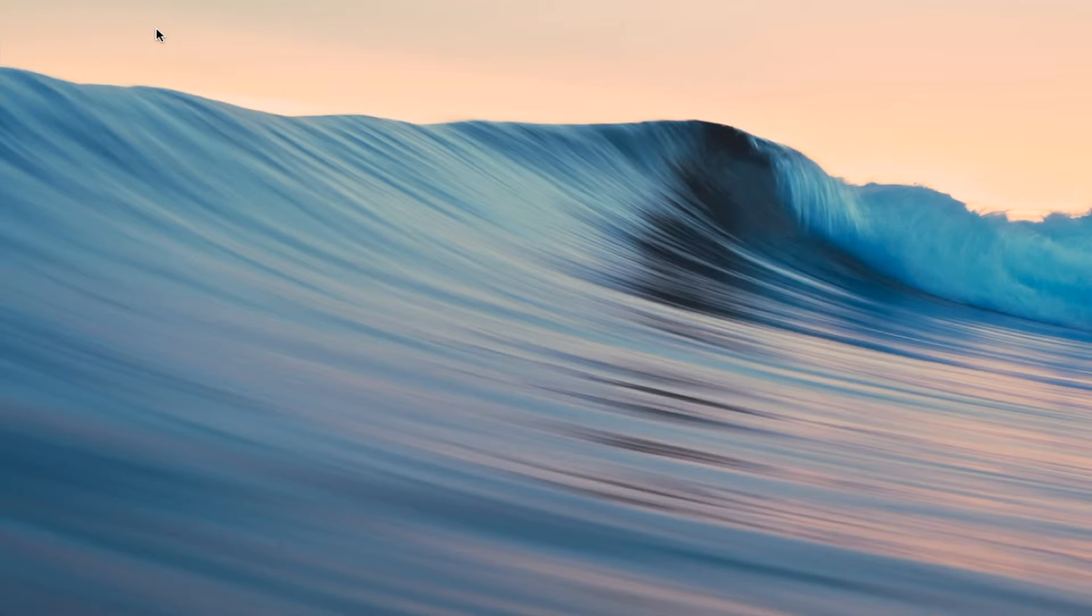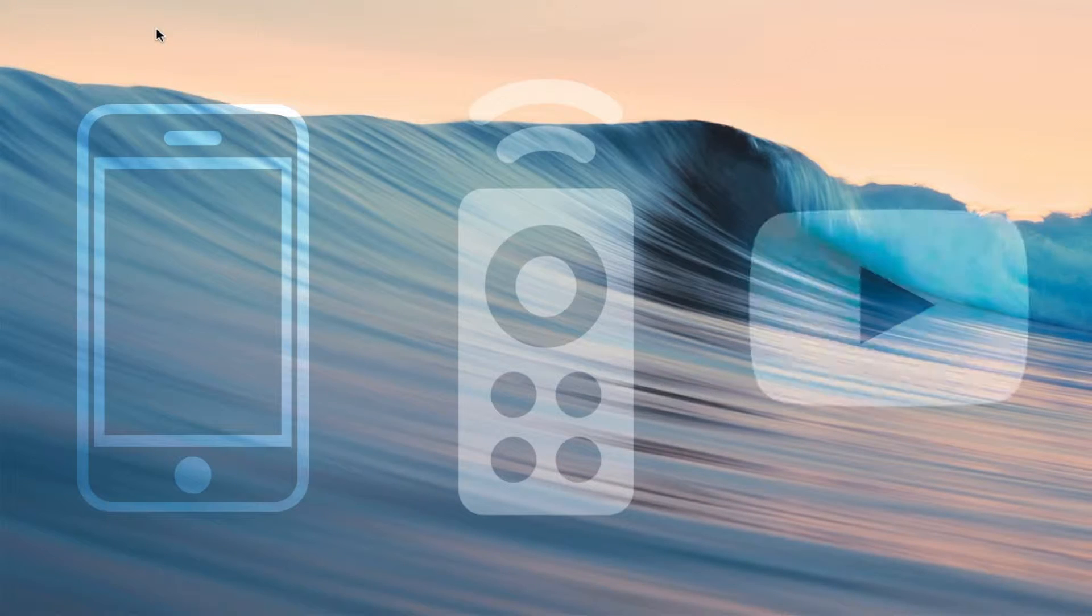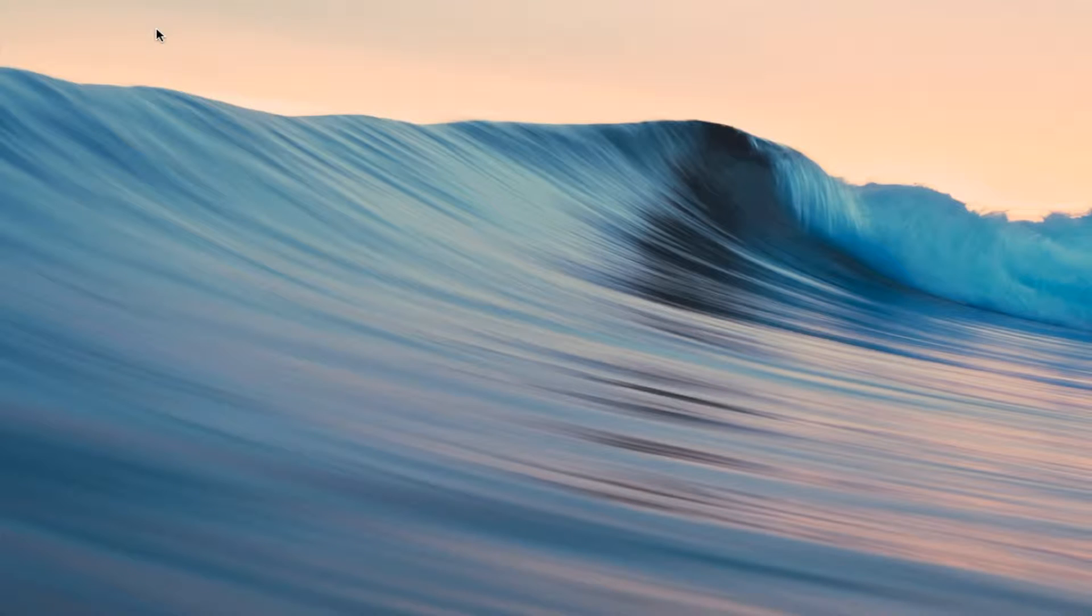Hey everyone, have you ever wanted to use your phone as a remote for YouTube? Well today, I'm going to show you how. Let's get started.